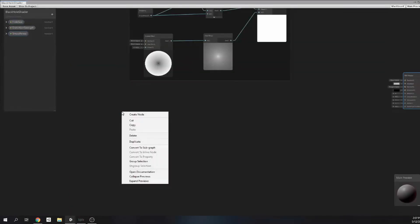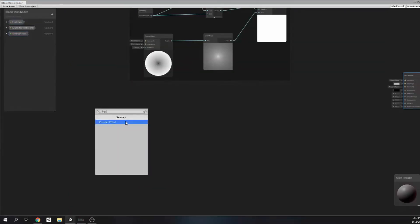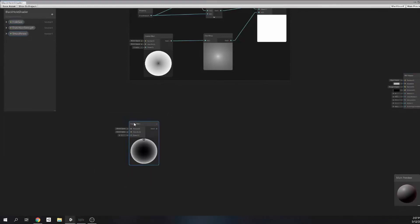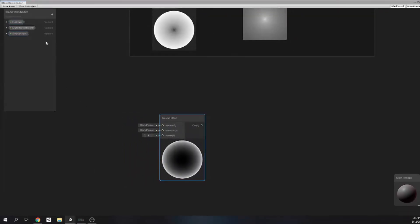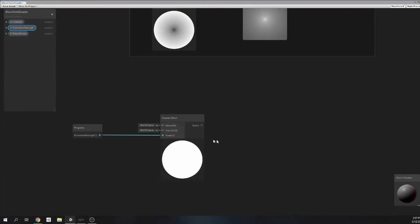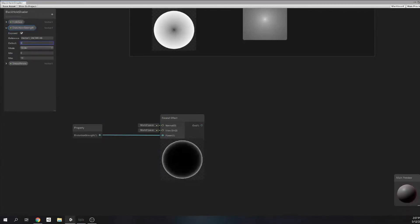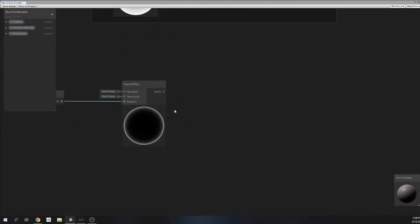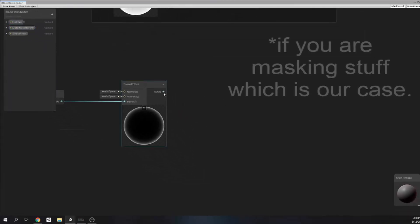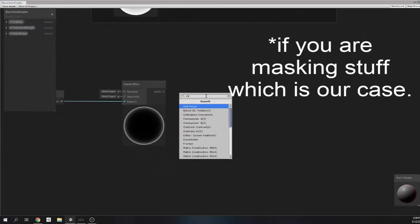Let's start with another Fresnel node and connect distortion strength from values to the power input of the Fresnel node. Let's set a default value of three in the distortion strength in order to see the effect of the Fresnel. As I said before, white parts will not change in Fresnel.